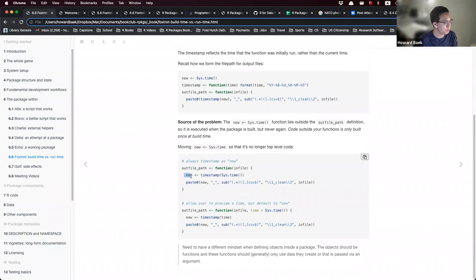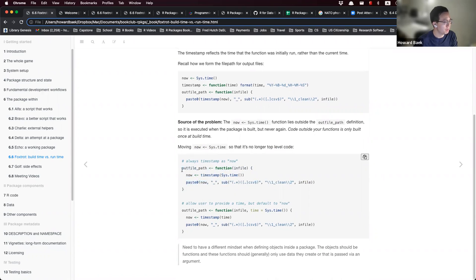If you move it inside your function, the outfile_path function will always timestamp as 'now.' Whereas an alternative version of outfile_path will allow the user to provide a time using a 'time' parameter — and if the user doesn't provide it, the function defaults to the current system time.